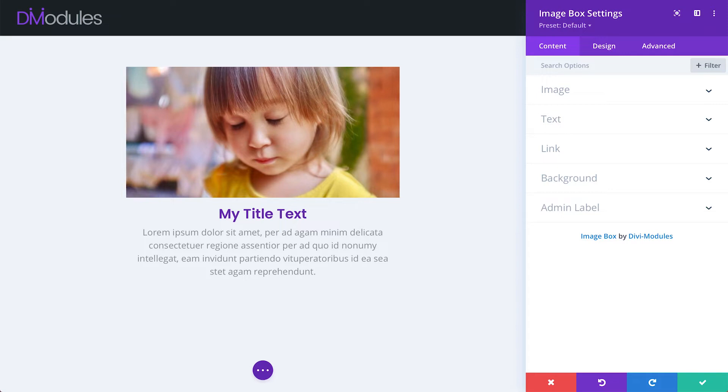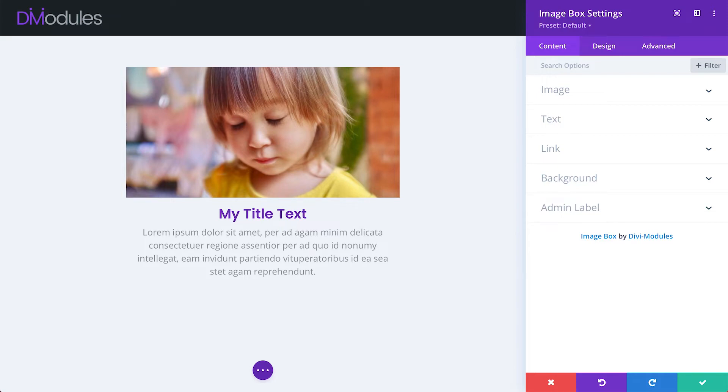If you're new to Image Box, I recommend that you first watch the previous overview video, as even though there have been some changes to the module since then, most of the information that's contained in that video is still relevant today, and I won't be going through all of it again in this video.